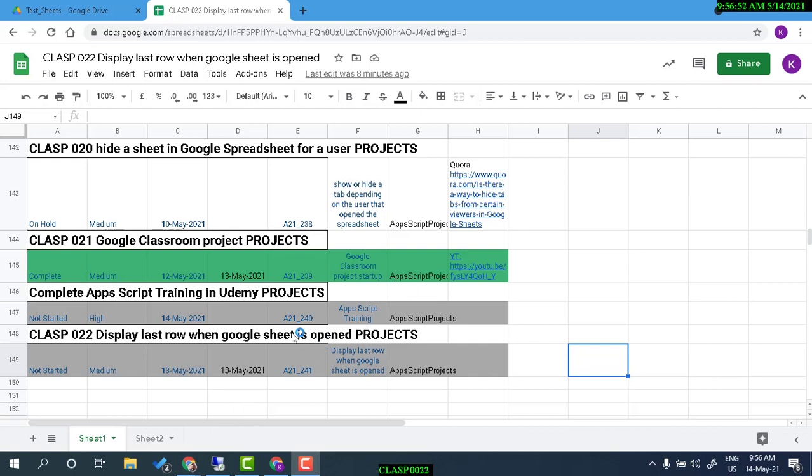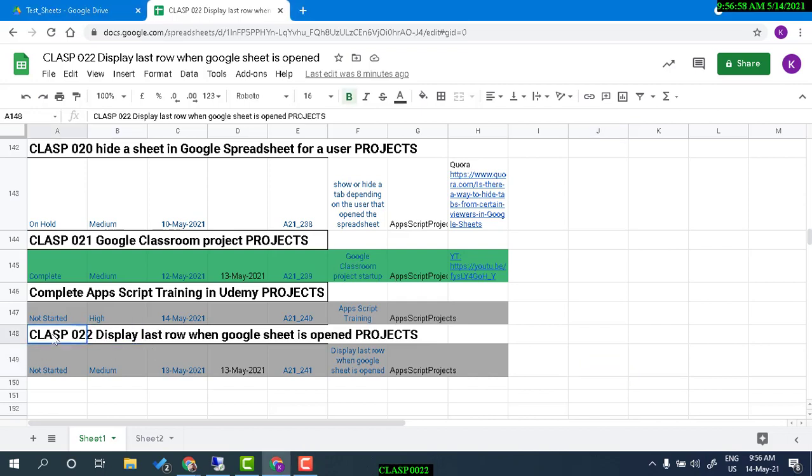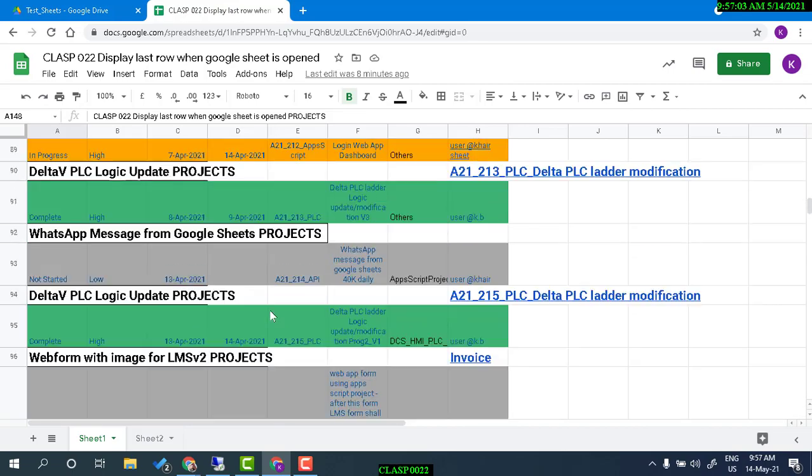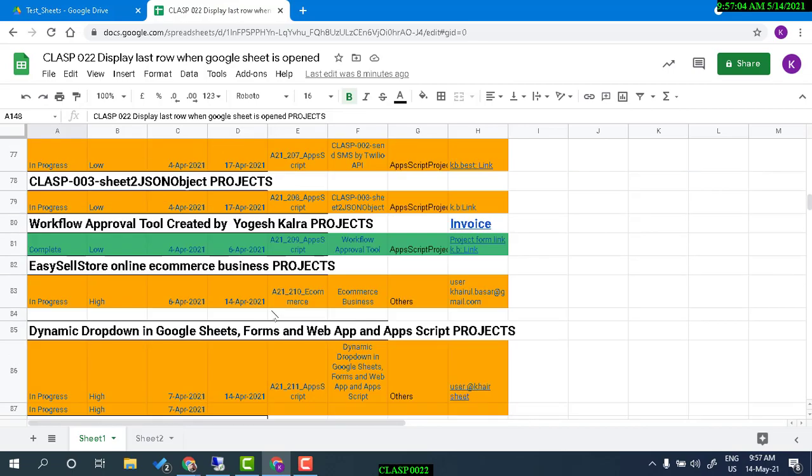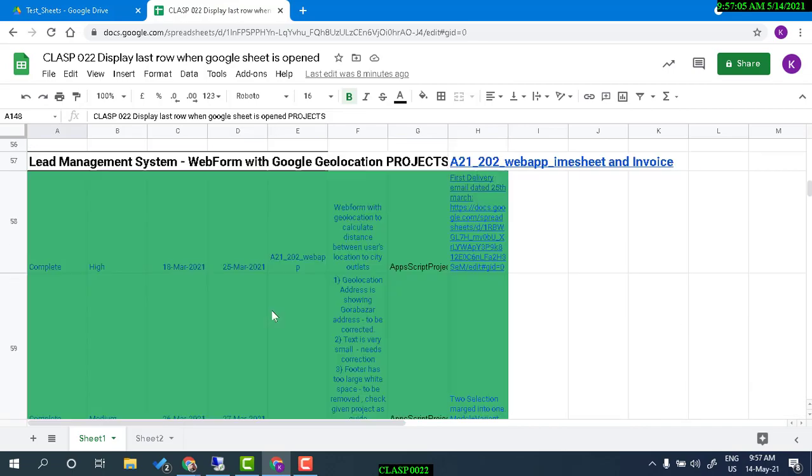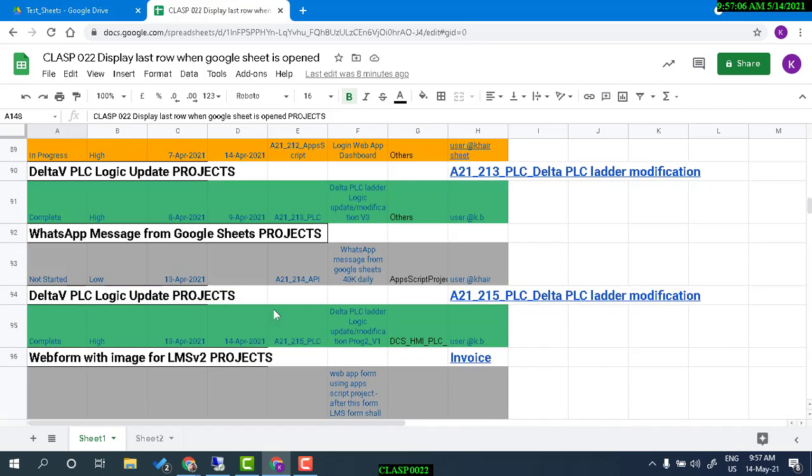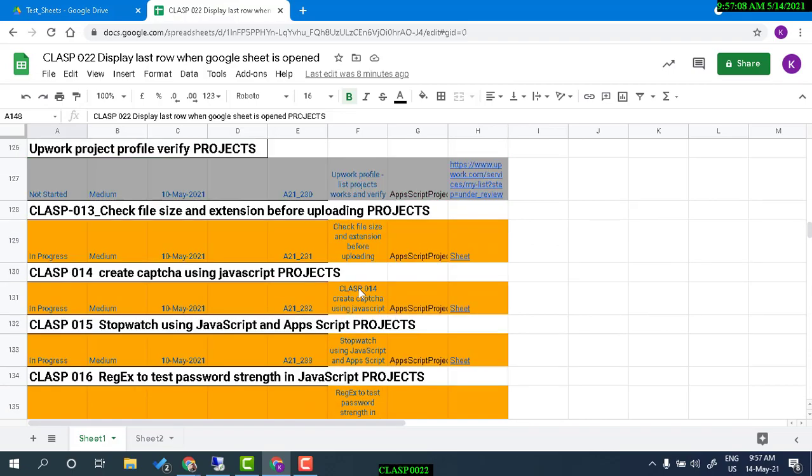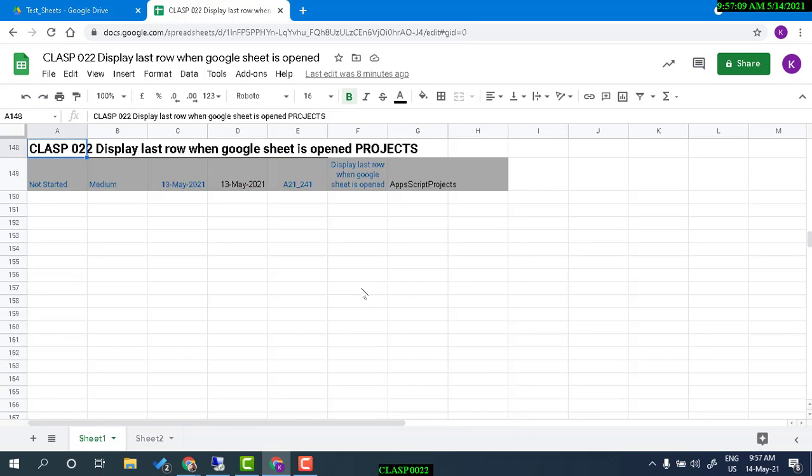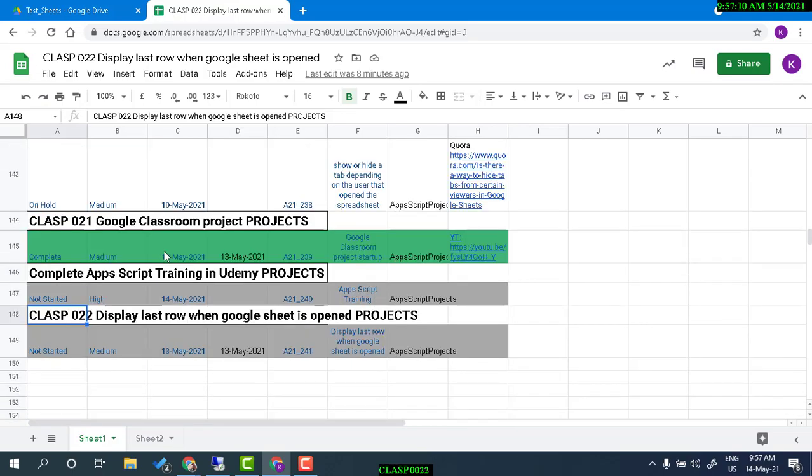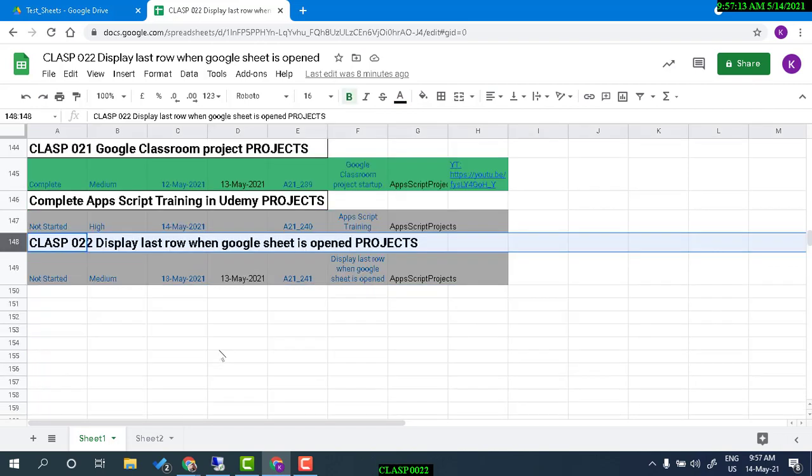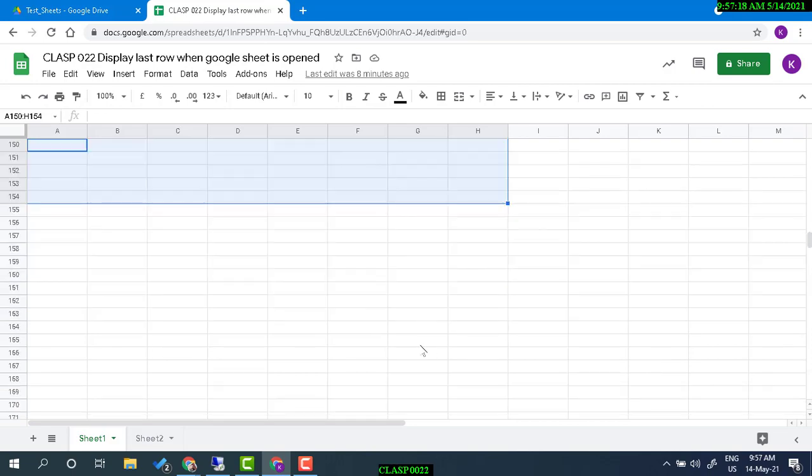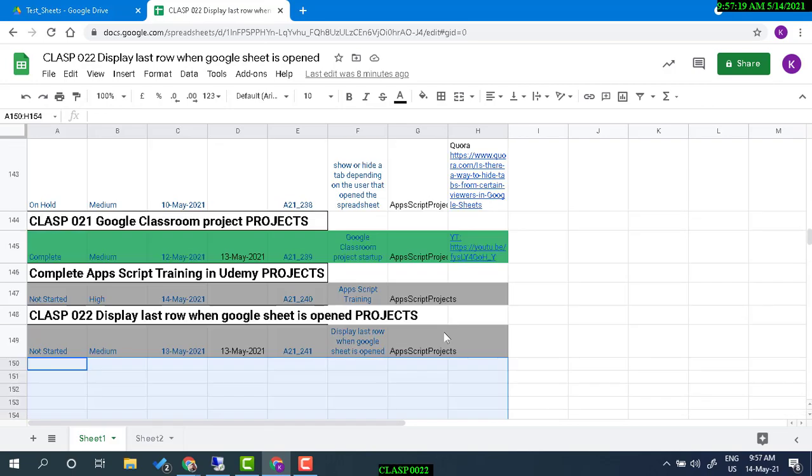Hello and welcome. Today we are going to do a small project. The project is that I have a list of projects in Google Sheets. Every time I open this Google Sheet, I have to scroll down to come to the last row and do some additional work, append some other project.